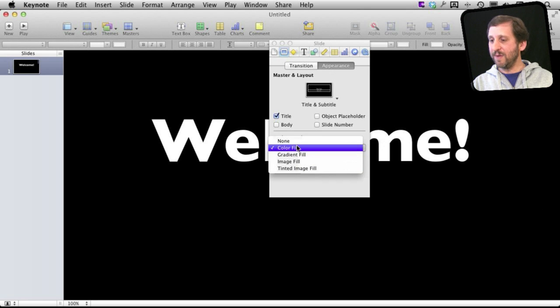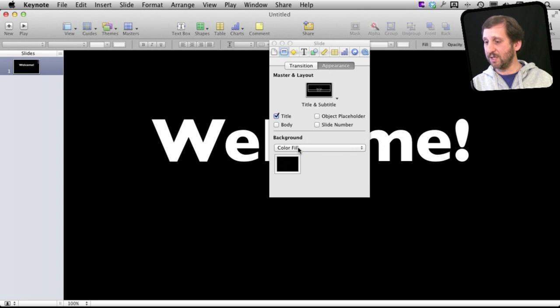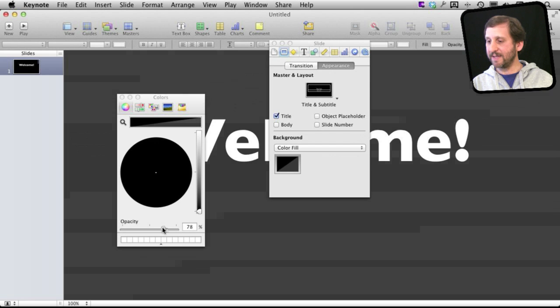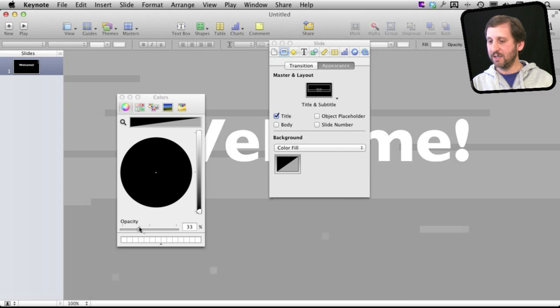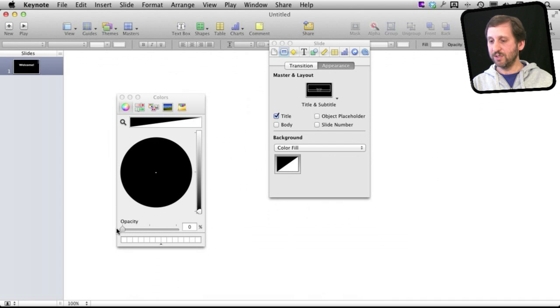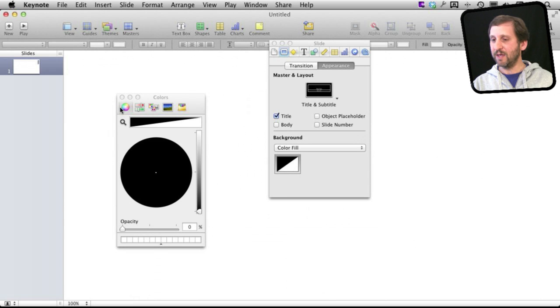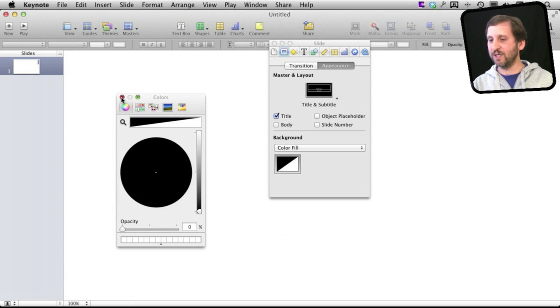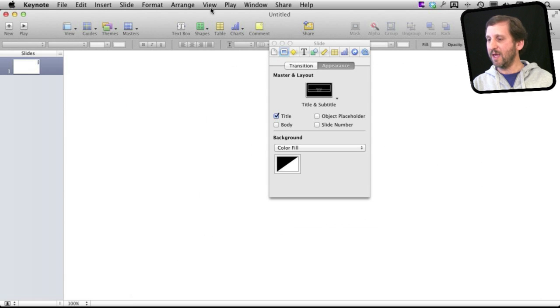Now you may be tempted to change it to none but that actually doesn't work. What you want to do is keep it at color fill. Click on that for the colors and change the opacity to zero percent right there. So now of course you can't see the welcome text is in white and now I have a white background although it is really a transparent background.